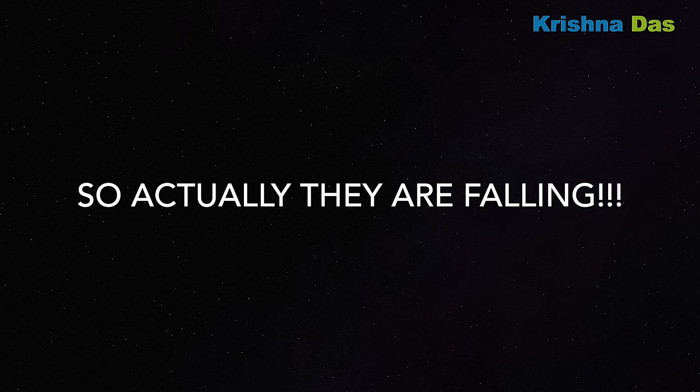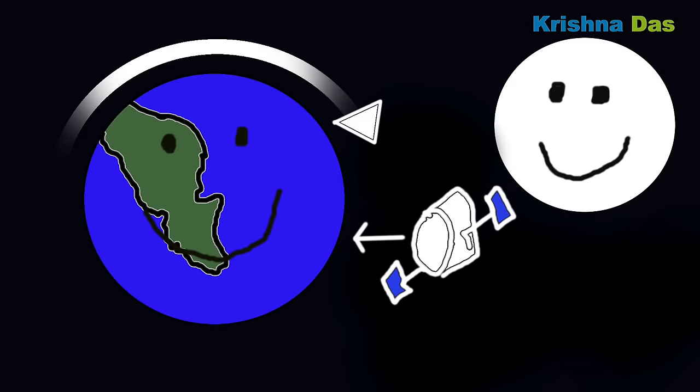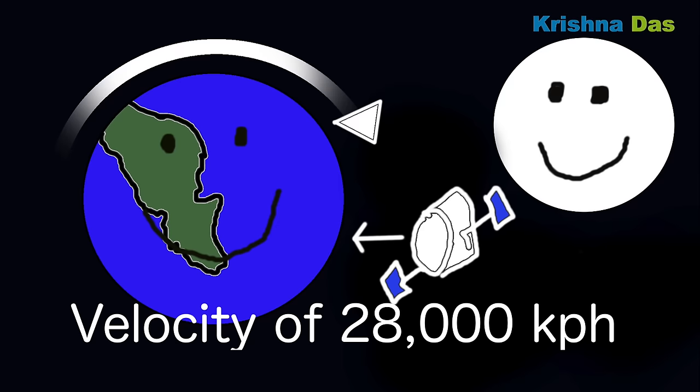So they are actually falling. The main reason they are floating inside the space station and orbiting Earth is because of velocity. There is a velocity of about 28,000 kilometers per hour.